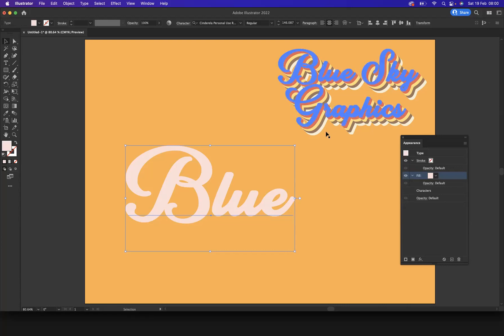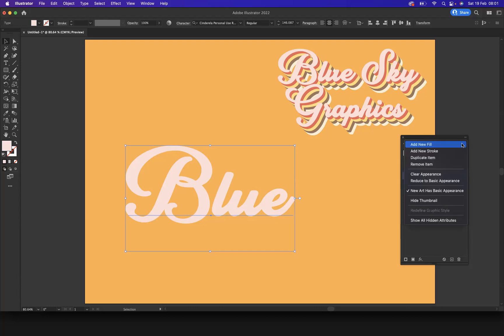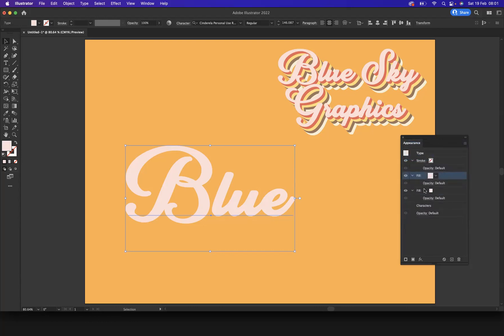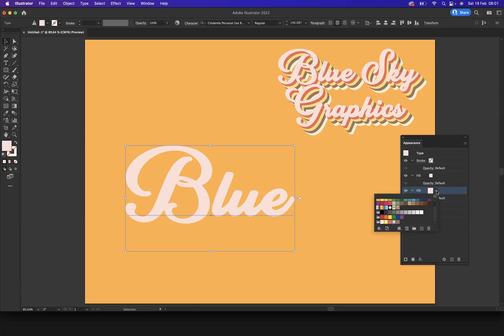Now as you can see we have different layers going underneath, so that's what we need to create now. So with my fill options highlighted here, what I'm going to do is come to this little icon here and I'm going to duplicate it. I've duplicated the fill there.